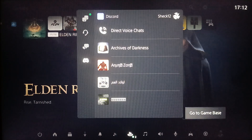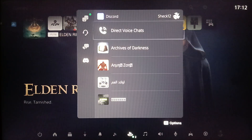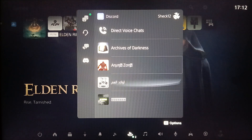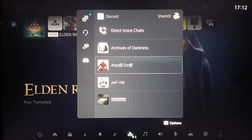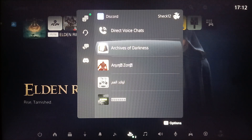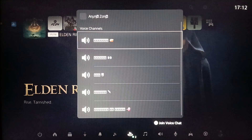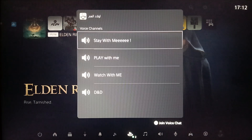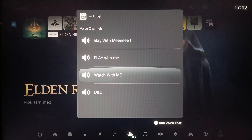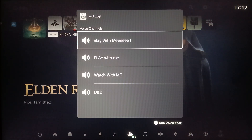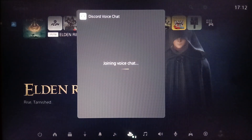Once Discord is linked, it will look like this. If you click on any server, you'll find all of the available voice channels. If you want to join a voice chat, click on Square and you will be able to join the voice chat.